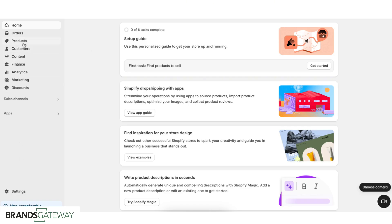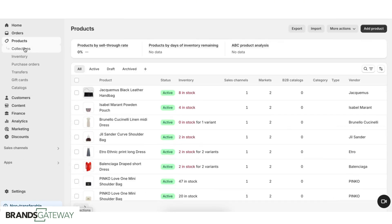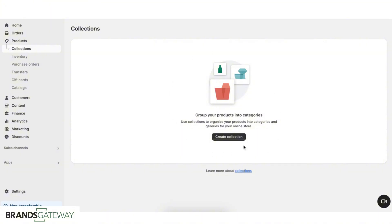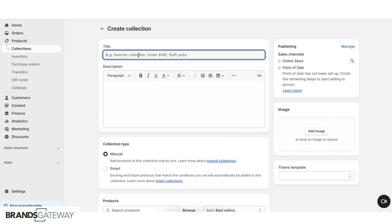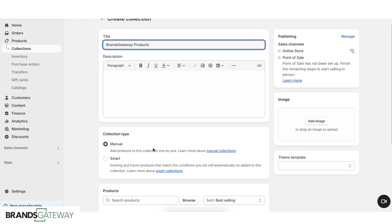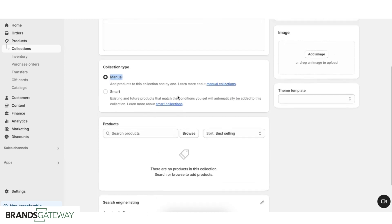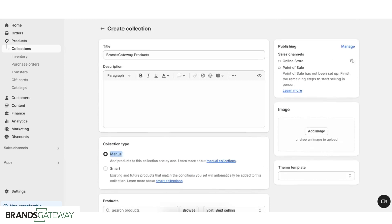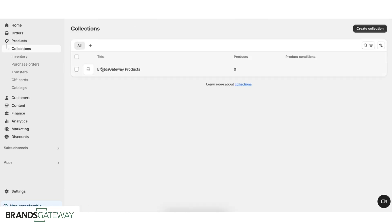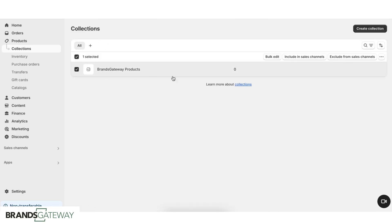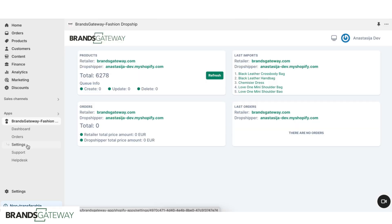First, you need to go to Products and then Collections. We don't have any collection yet, and we want to create one where we're going to put all the Brands Gateway products. We will name this one "Brands Gateway products" and then we need to make sure that this collection is manual. We're not going to touch anything else and just click Save. Now if we go back, we're going to be able to see that this one has zero products.